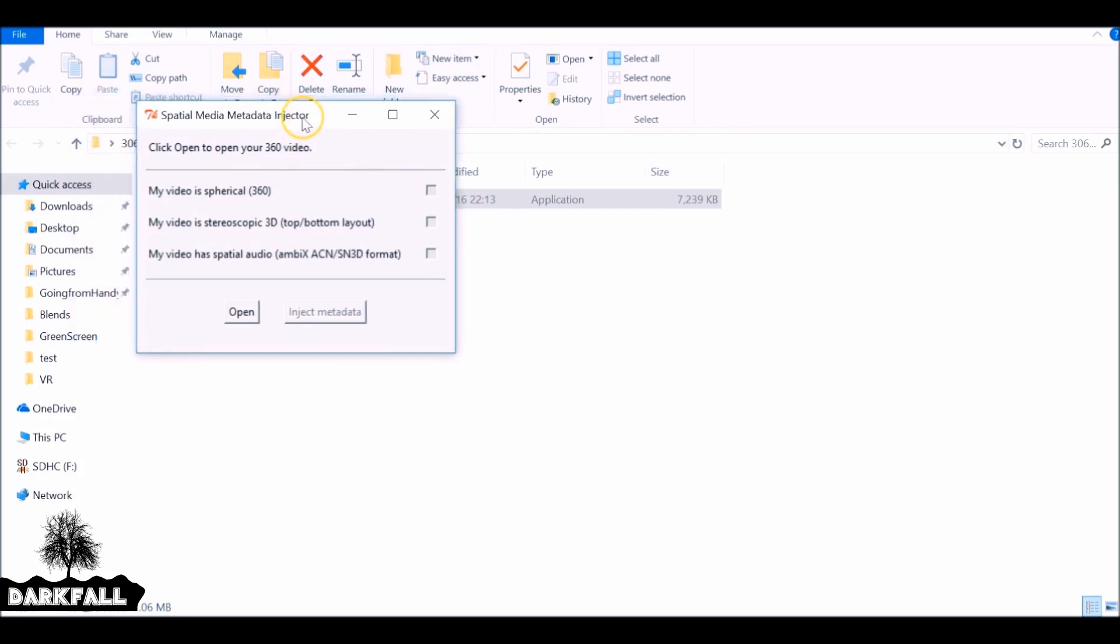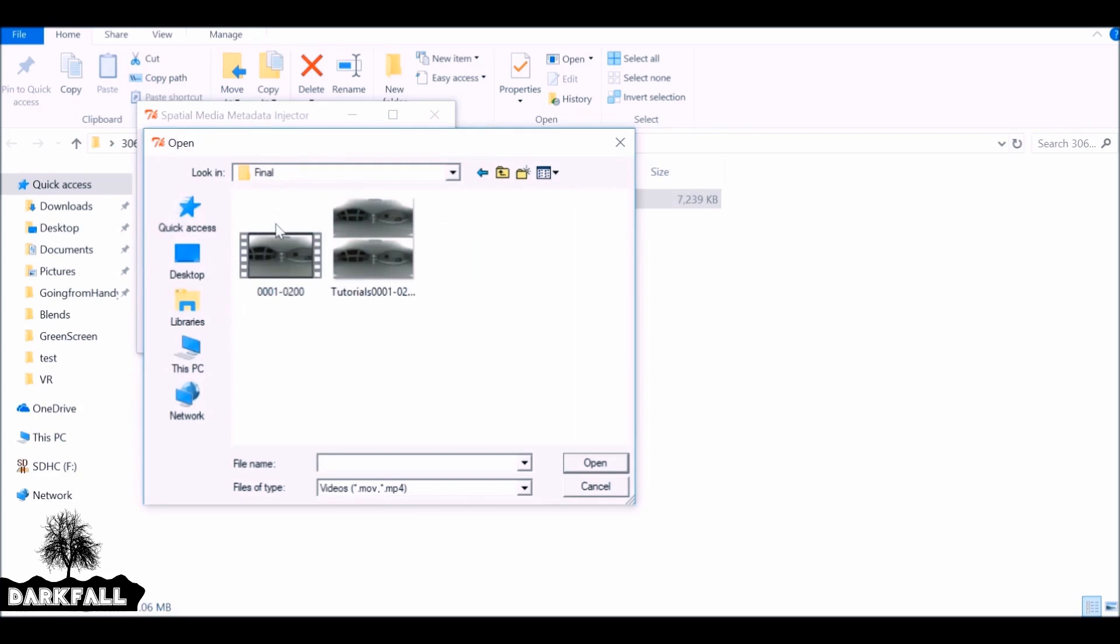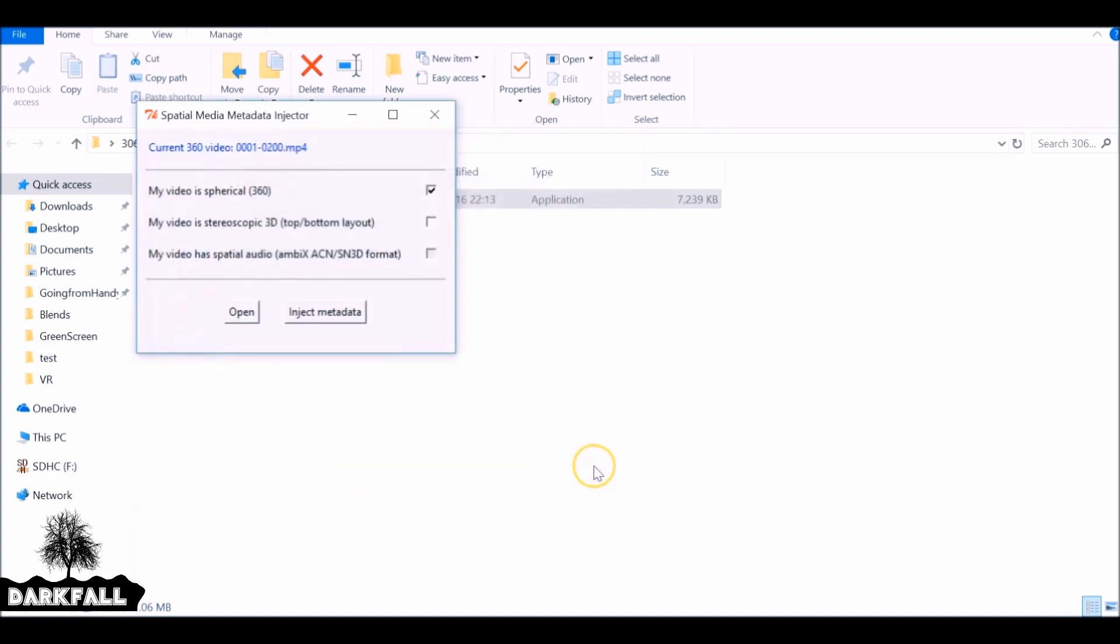And the way this works is very, very easy. We just need to open up our video. So press open. And it should look like this one here. Don't worry about the image to the right. So your video should look like this on the left. Go ahead and open up.